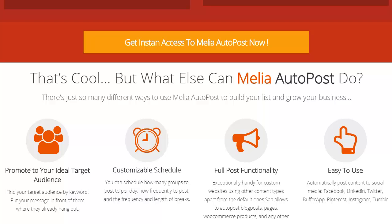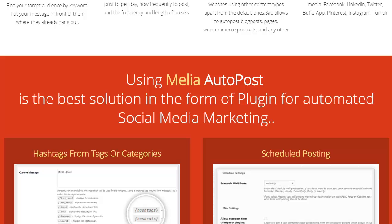There are so many different ways you can use it to grow your list and your business. You can promote to your ideal target audience — find your target audience by keyword and put your message in front of them where they already hang out. Customizable schedules let you set how many groups you want to post per day, how frequently to post, and the frequency and length of breaks. It's easy to use and automatically posts your content to Facebook, LinkedIn, Twitter, Buffer, Pinterest, Instagram, and Tumblr.